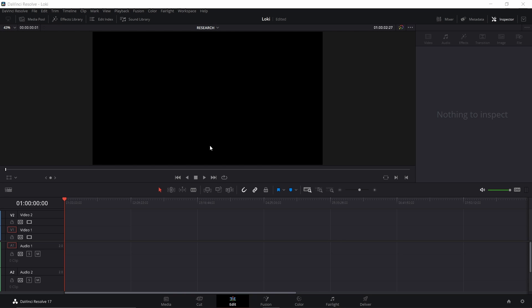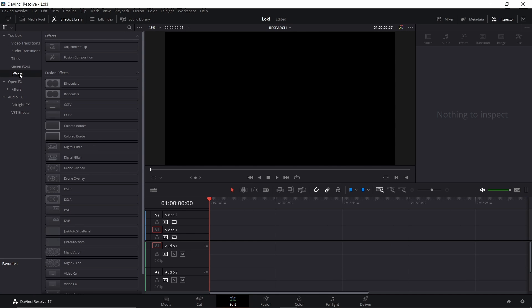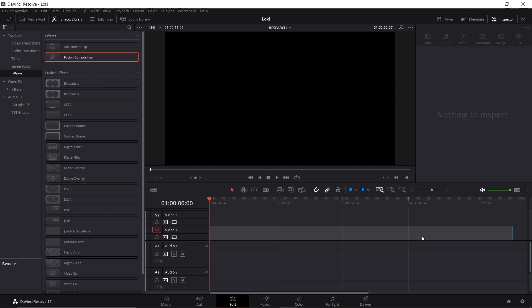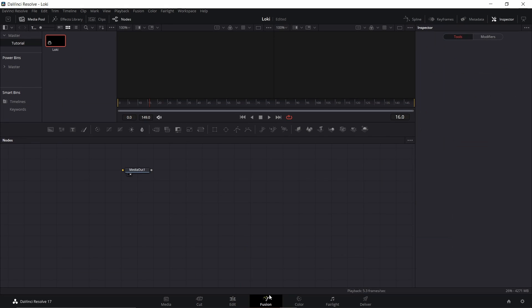I'm going to go into DaVinci Resolve, open my effects library, go down to effects, and drag and drop a new fusion comp on there. My timeline is huge, that's why this looks so small. I'm just going to click on the empty space, hit backspace to delete that. With your fusion clip highlighted, just go ahead and hit the fusion tab.